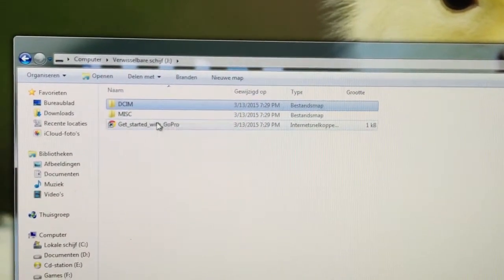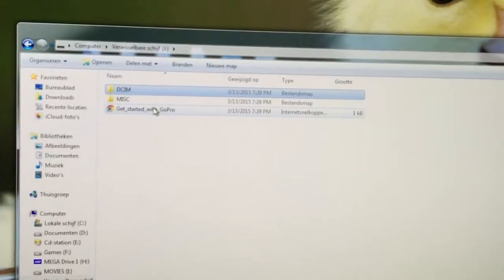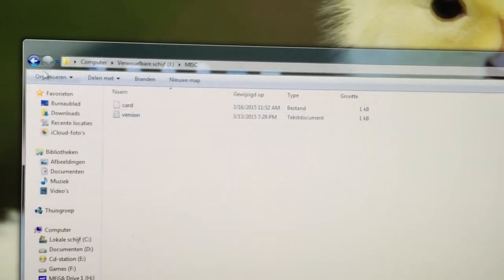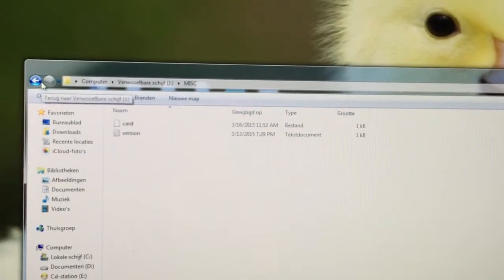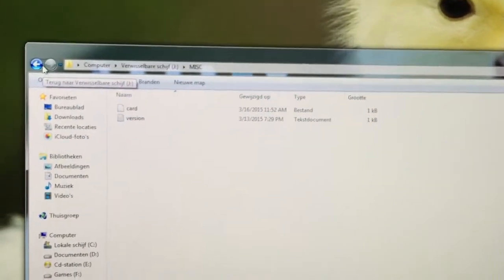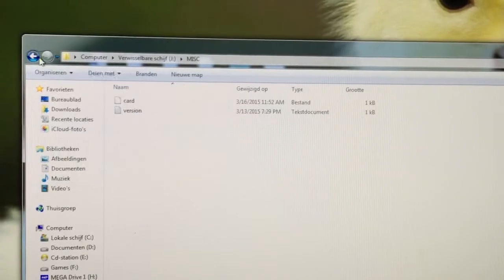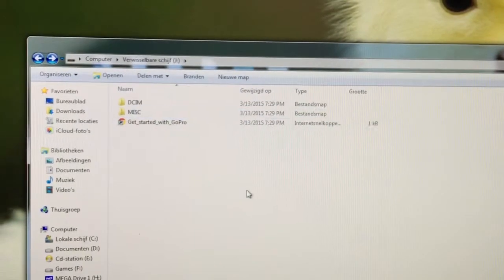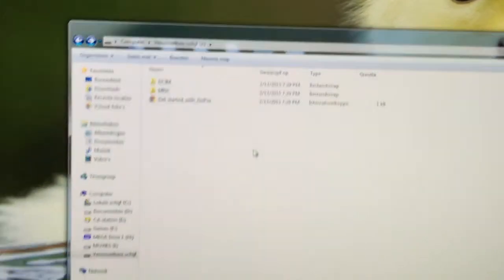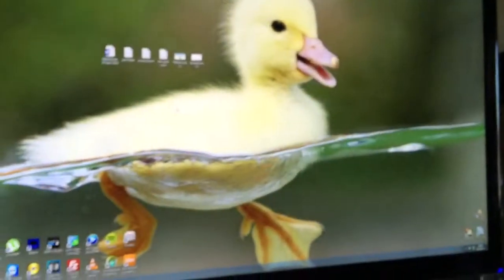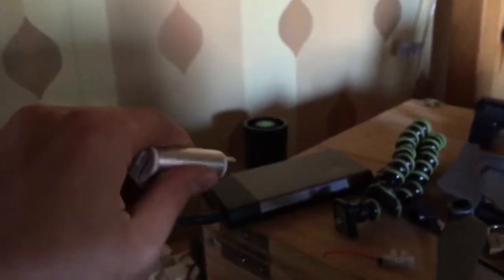And a little get started with GoPro and a little miscellaneous folder. So there we go. So now what we're gonna do is we're gonna plug it out. Yeah, here we go. We're gonna put this one into the mobile lights. Give me a sec.